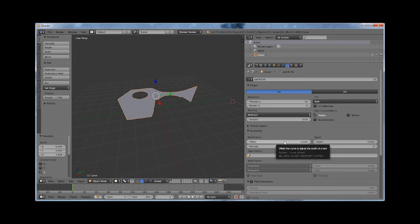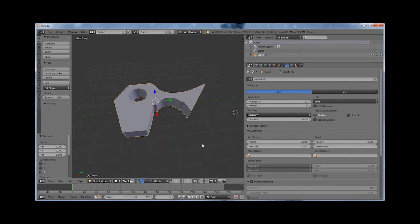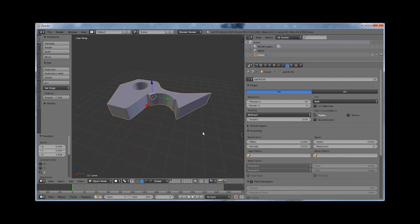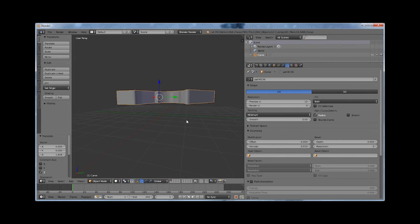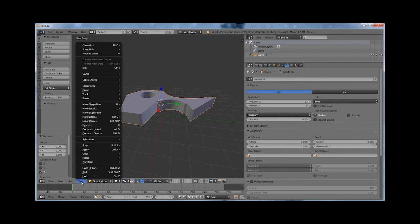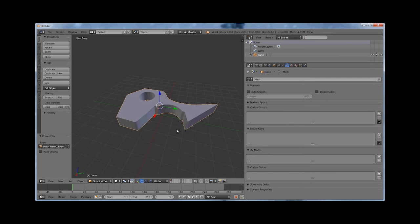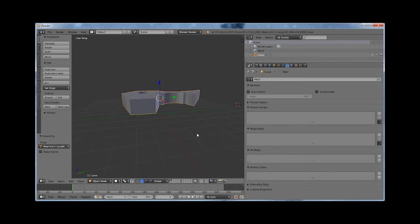Now I can do Extrude and just kind of extrude it up, however big I want it to be. I'm not going to mess with any of these other settings right now. So what I'm going to do now is convert this to Mesh from Curve — I could actually probably print it as a curve, I think I've done that before with no problems, but it kind of depends on the slicer software you're using.